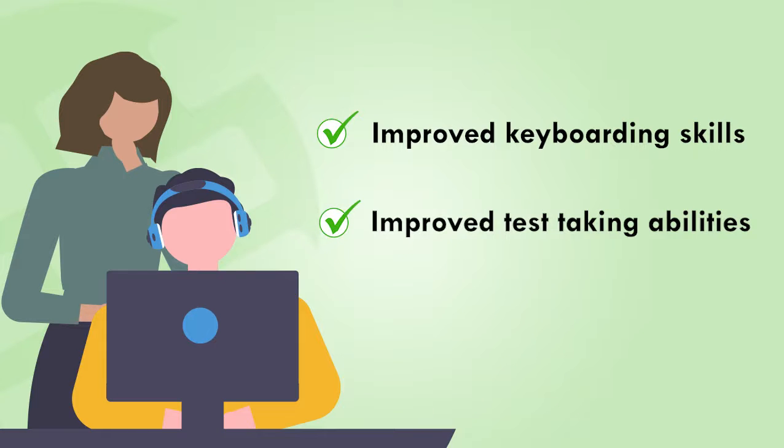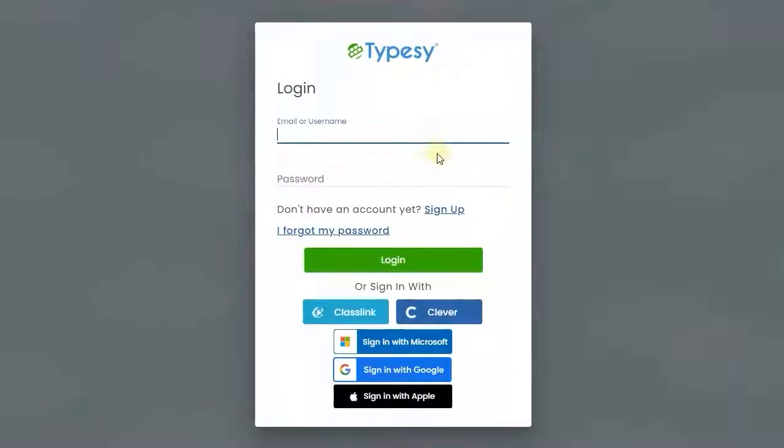We'll show you the student point of view first, then administrator features. Let's start by logging in.